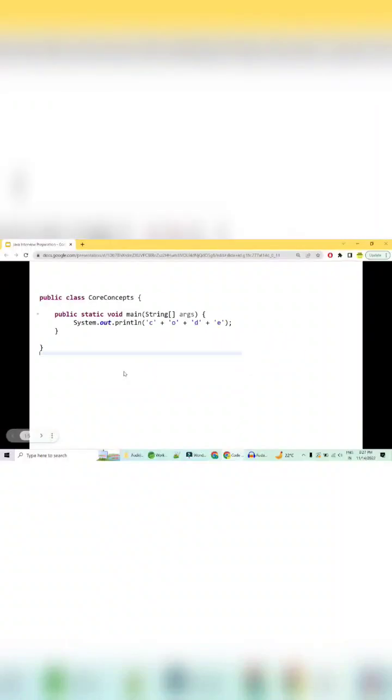What is the output of the given Java program? This is a code snippet with system.out.println c o d e. I'll be waiting for some time to let you analyze the code and think about the output.